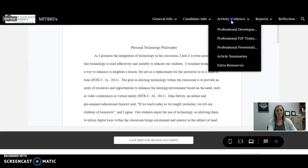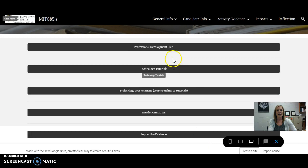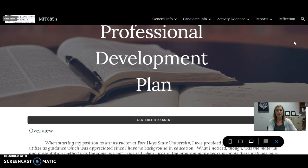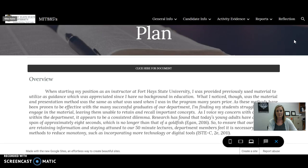For the activity evidence section, there are links to whatever they are interested in. We're going to start with my professional development plan. Instead of embedding the entire plan — which I think is seven-plus pages — I just provided the overview to give the reviewer an idea of where I'm going and what I want to do, but then, of course, a link to the original document.